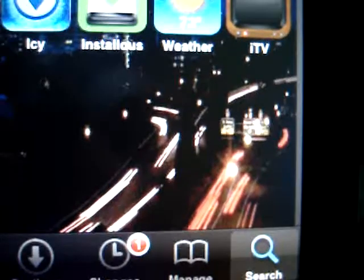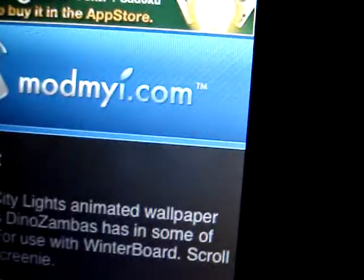Yeah there it is right there. It's not moving obviously because they had to take a screenshot, but I'm gonna install it and show you guys how it is. It's pretty awesome.